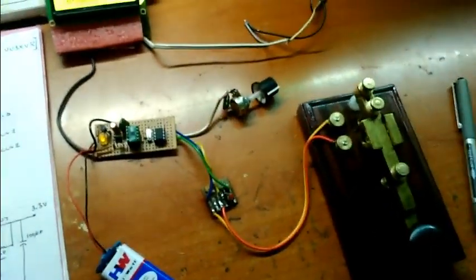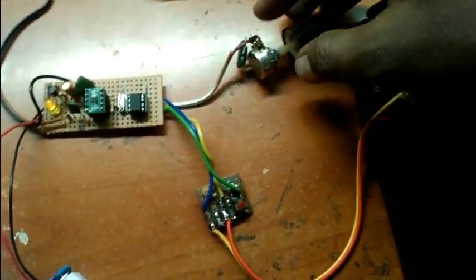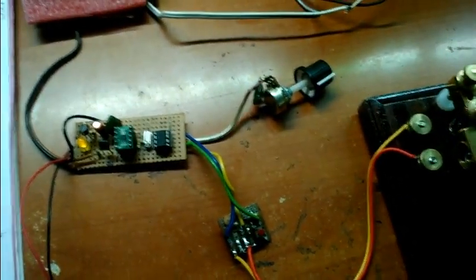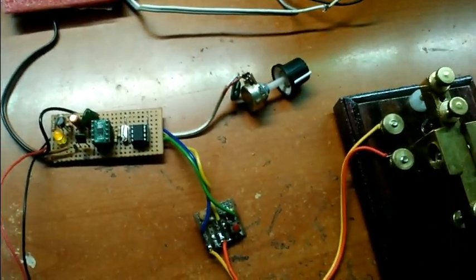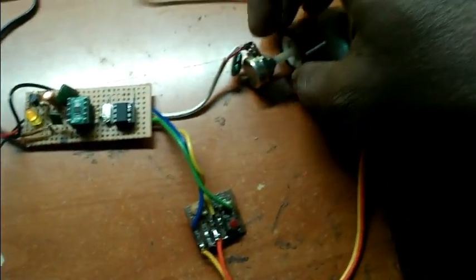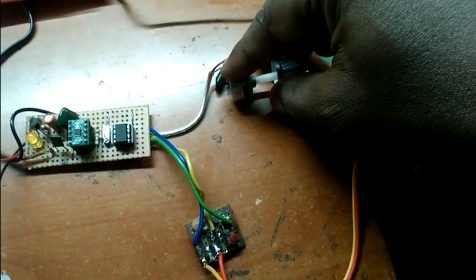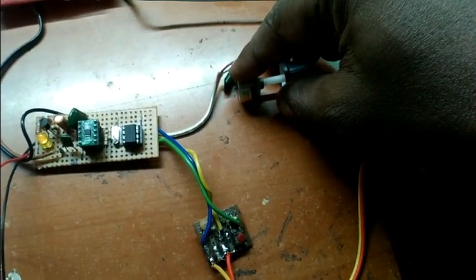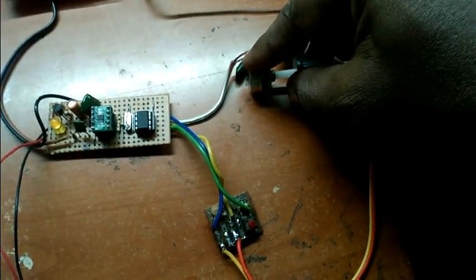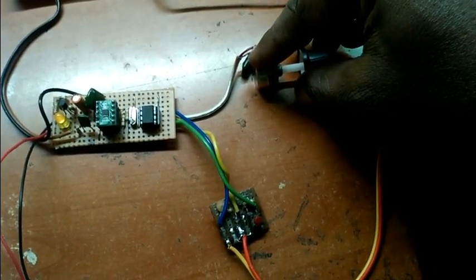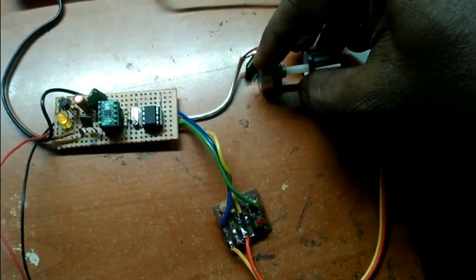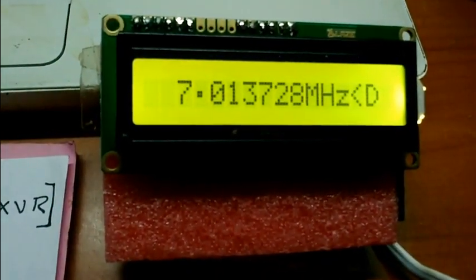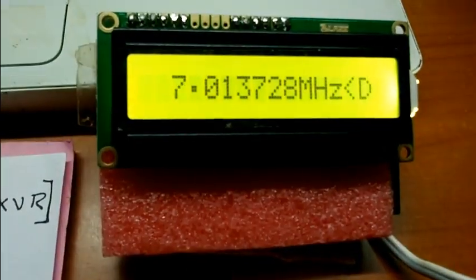If I want to change the frequency, I simply rotate the knob. For your understanding, I am pressing down the key and changing the frequency. Now it is tuned for 7013.7.